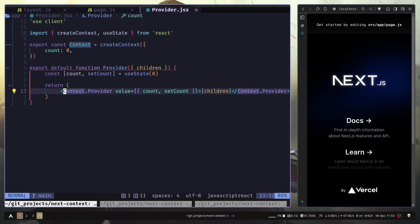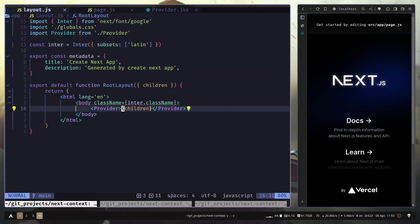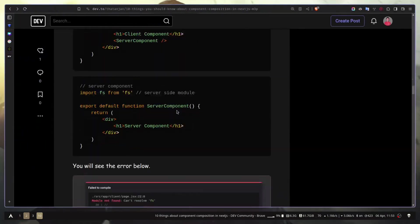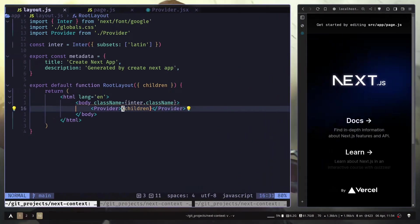As you can see the provider component is taking a children prop. And this doesn't have to be only the children prop, it can be any prop. I've also talked about this in my previous video where you can pass server component as a prop to the client component. So this is how you can set up React context or any kind of global state provider.